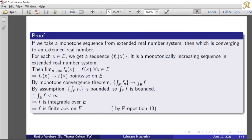For each x belonging to E, we get a sequence fn of x which is a monotonically increasing sequence in the extended real number system. Then this sequence converges — either to plus infinity or to a finite quantity. Therefore we can define a function f of x such that the limit as n tends to infinity of fn of x equals f of x for all x belonging to E.